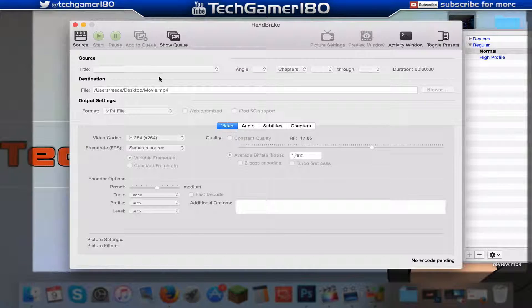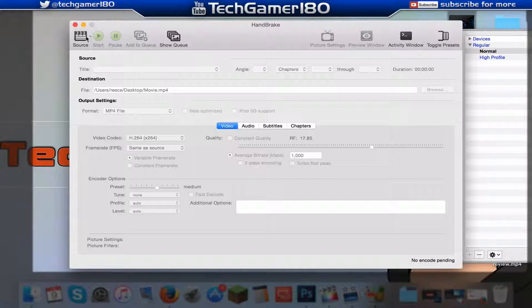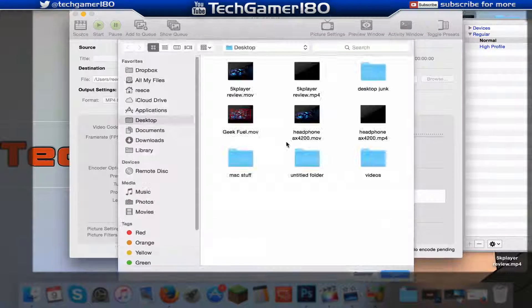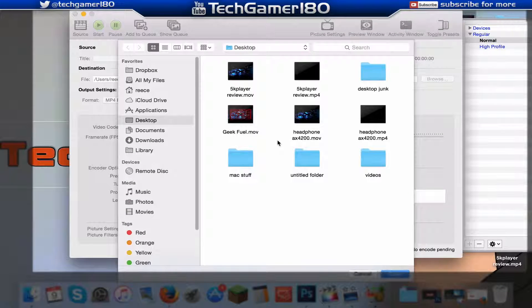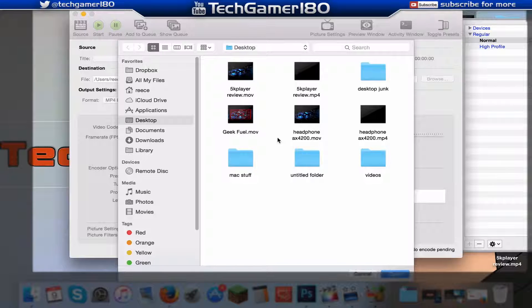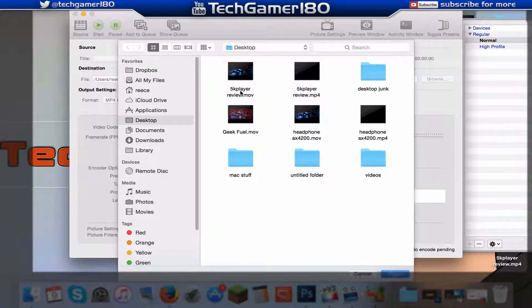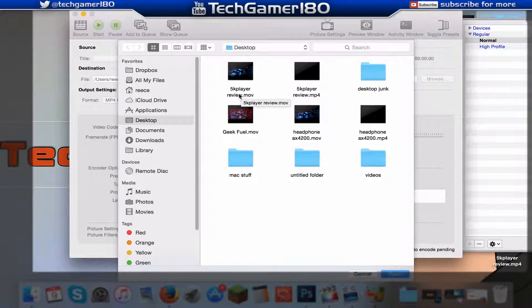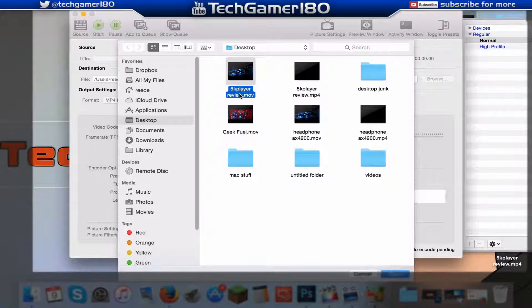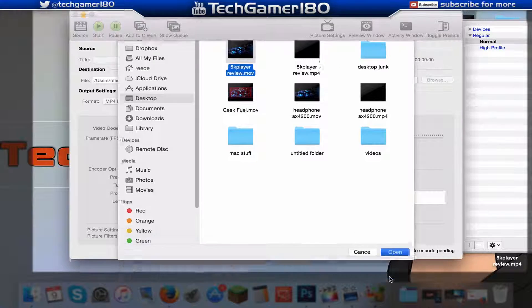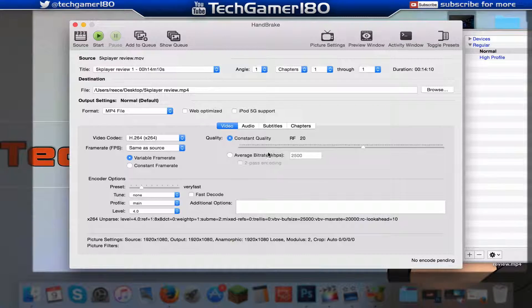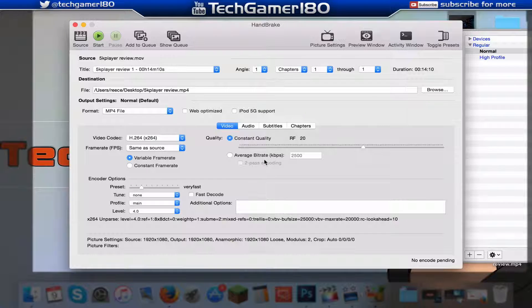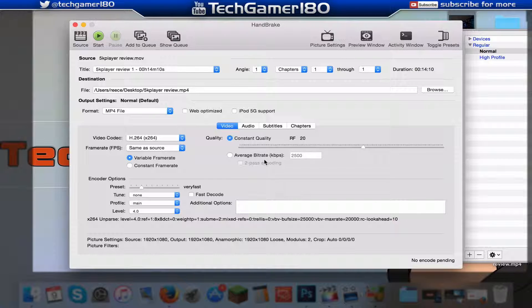All you are going to do is come up to the corner and press the source. What that means is basically now you want to select the video file that you are going to convert. So as you can see I want to go to the 5K player review, so let's do this one, let's select it. And as you can see, as soon as you press open it will load and basically it will start to scan the video file.